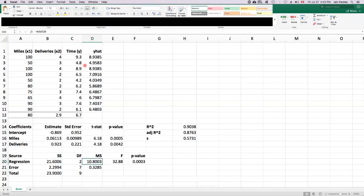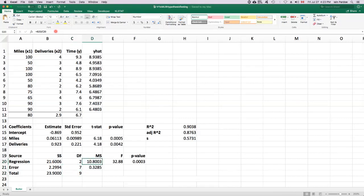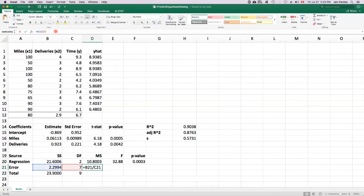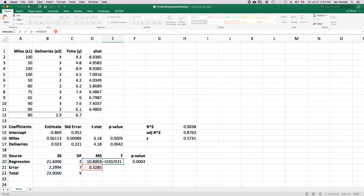And then the mean squares are the ratios of the sums of squares to their degrees of freedom. And then the F statistic is the ratio of the two mean squares.